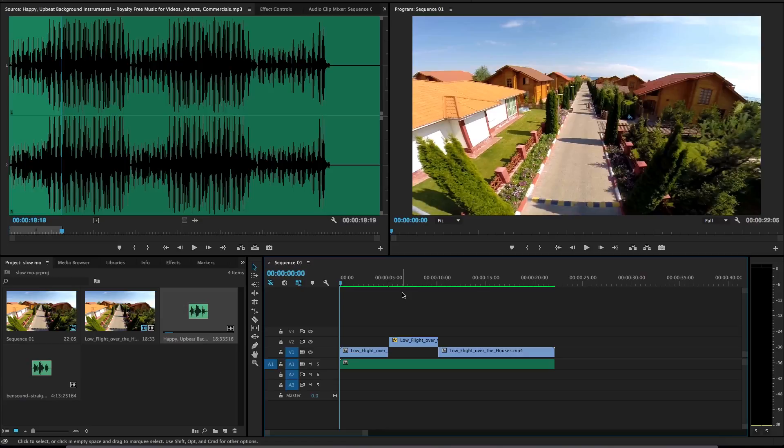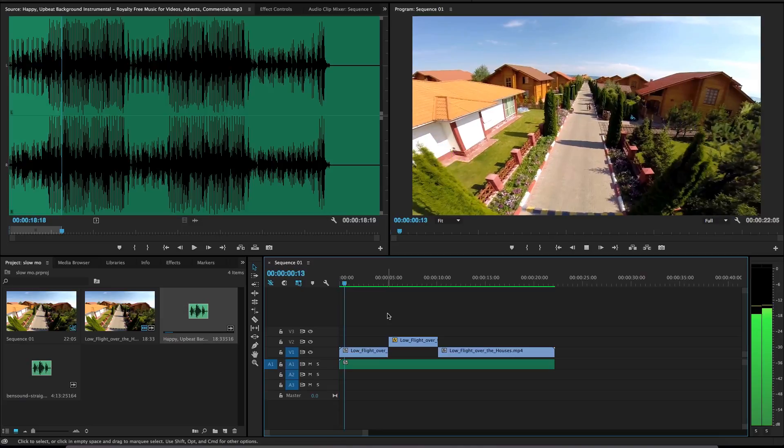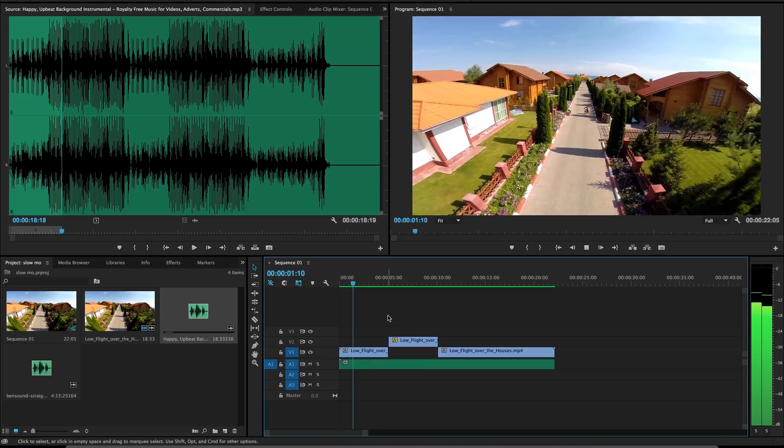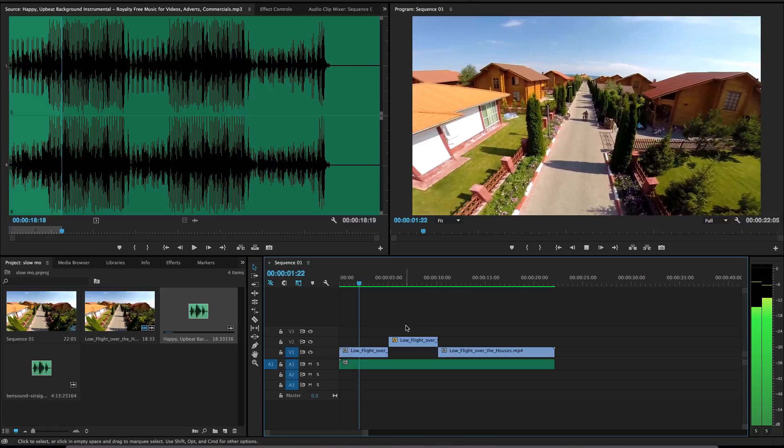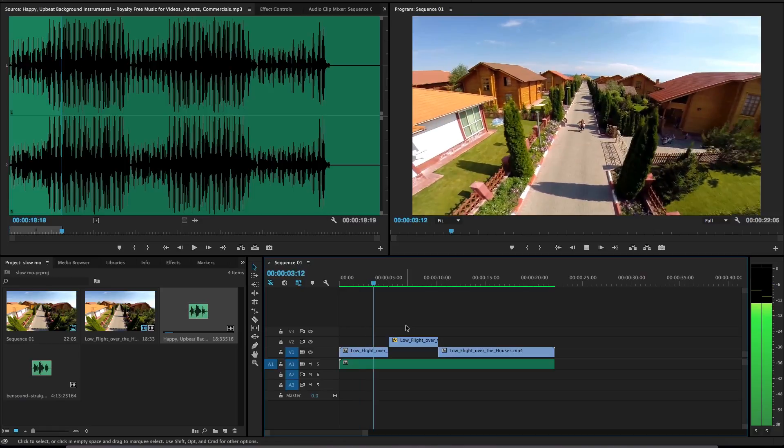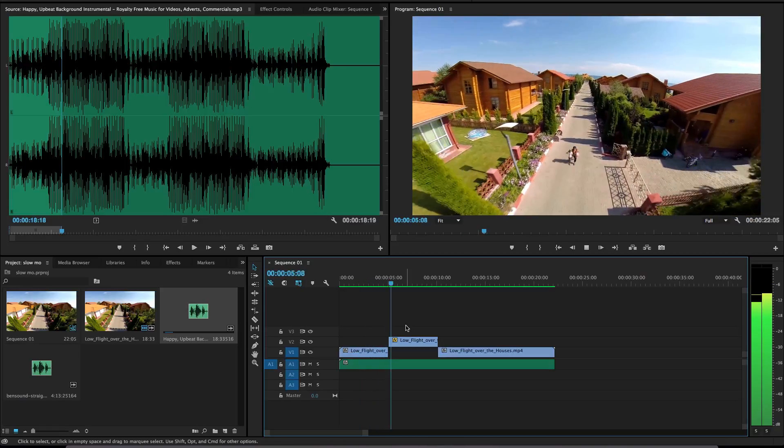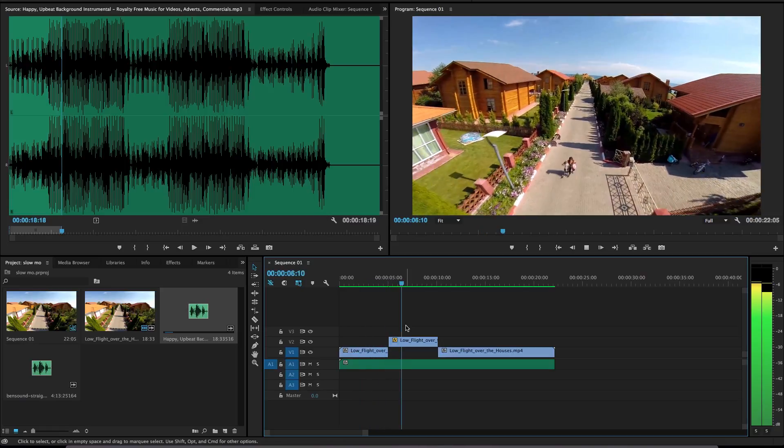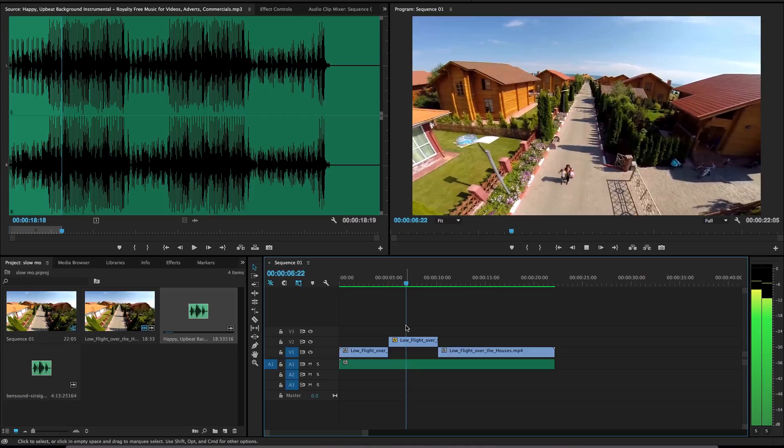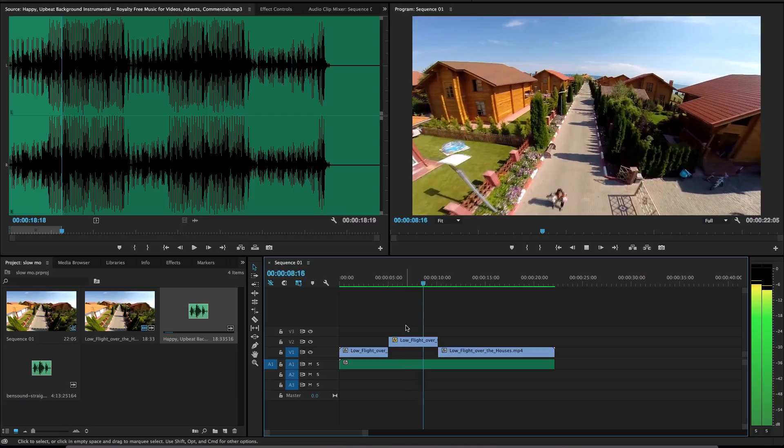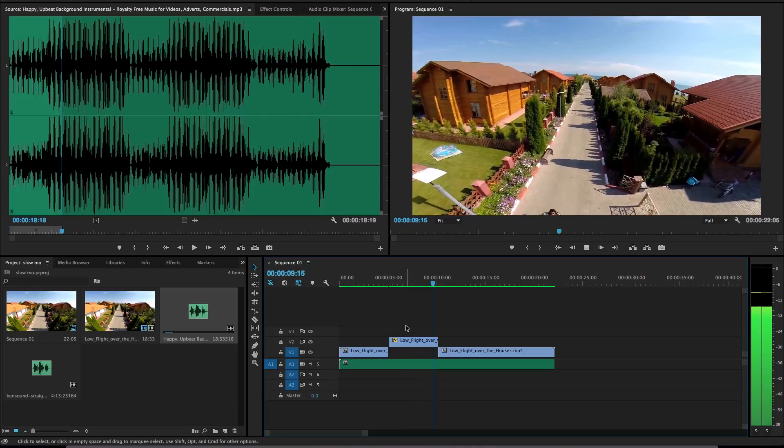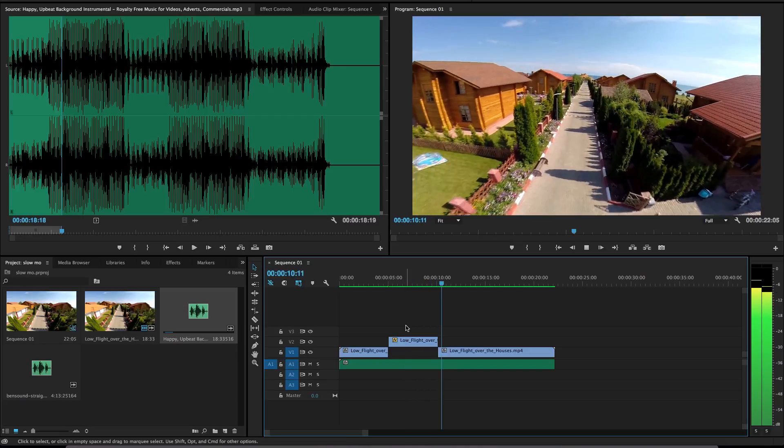Now the rendering is done, so what you're going to do is play the video and see our lovely slow motion effect. You ready guys? There you go. You have your beautiful slow motion effect, then back to normal.